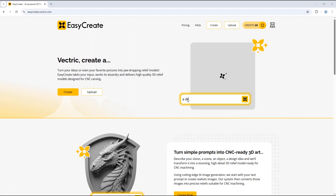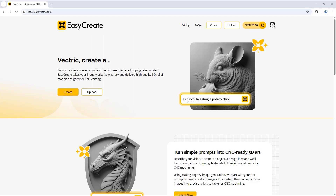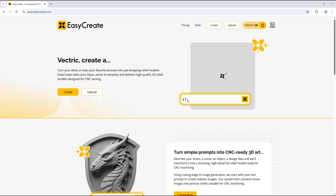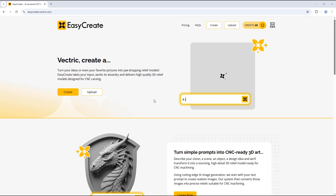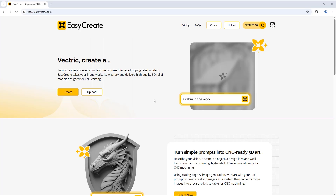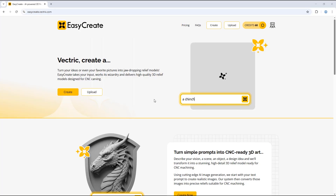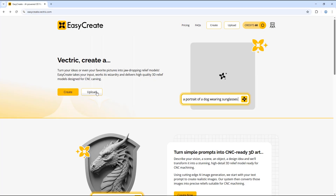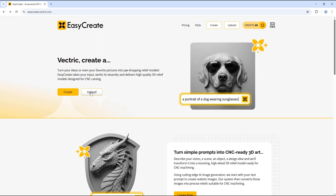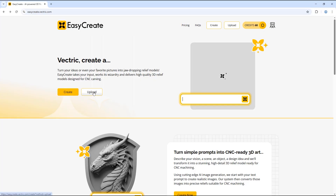In this tutorial video we are going to go through how to upload an image into EasyCrate and add additional prompts using the custom enhance option to create a model. First we're going to select the upload option.